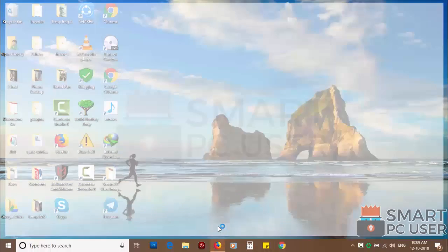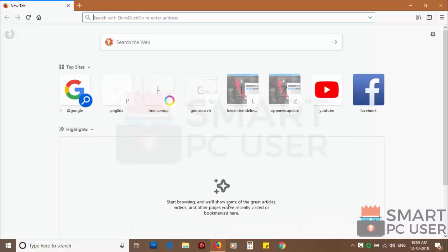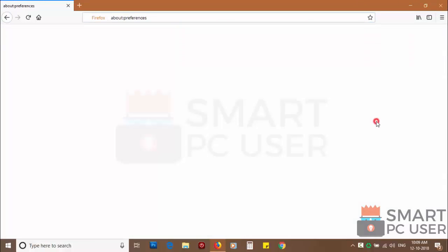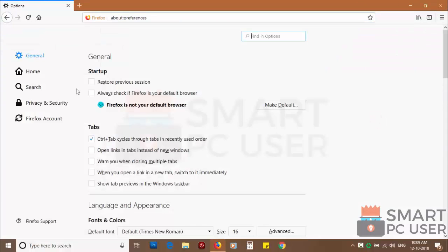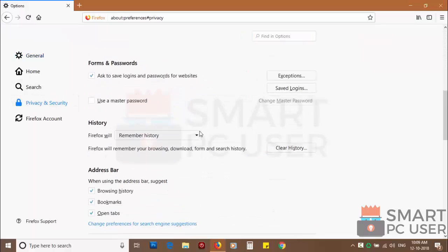To remove notifications from Firefox, open it and click on the menu button and choose options. And click on privacy and security.